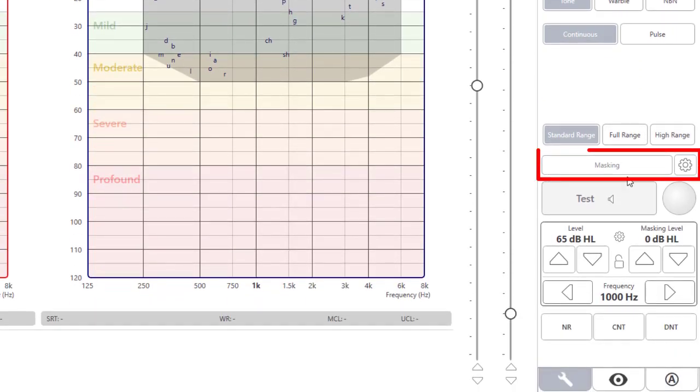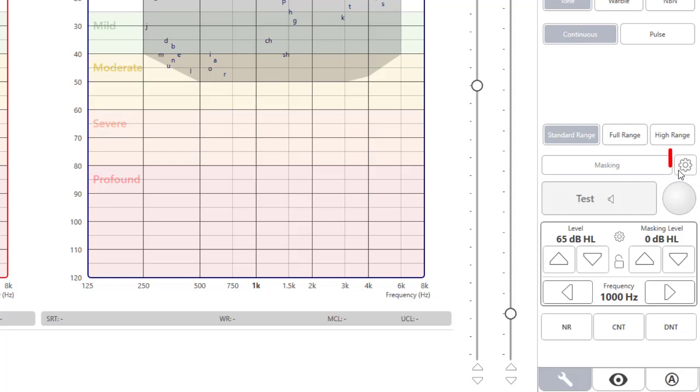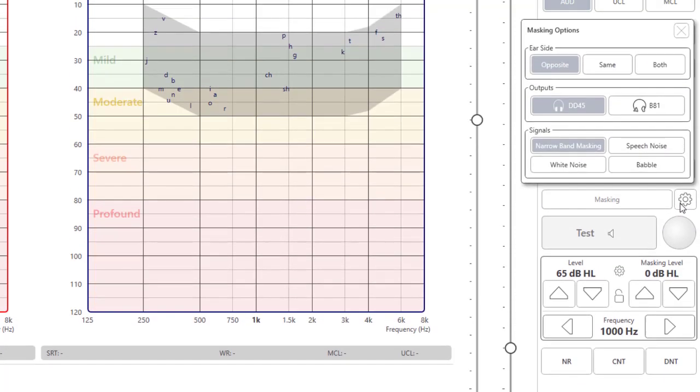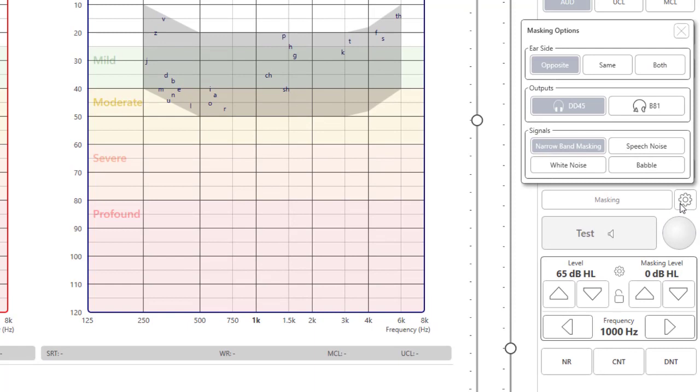The masking bar is displayed next. Click on the masking bar to turn masking on. Click on the drop down to see the masking options. For standard testing, masking will be set to opposite ear and the proper transducer and proper stimulus will be selected.